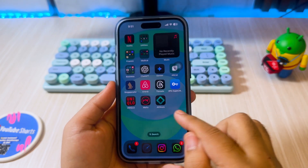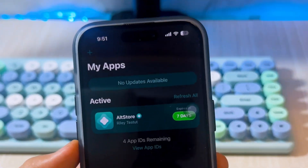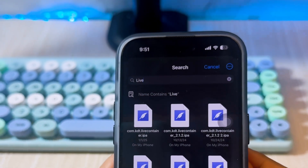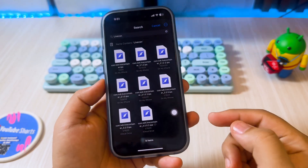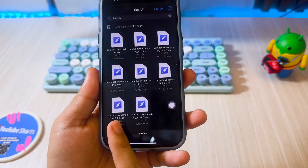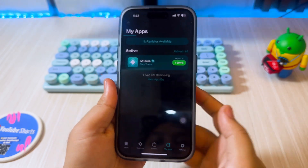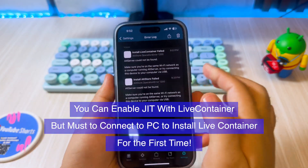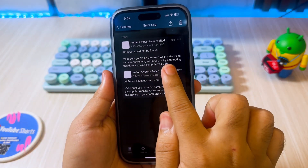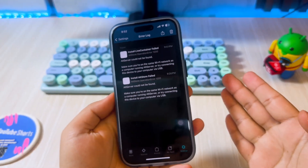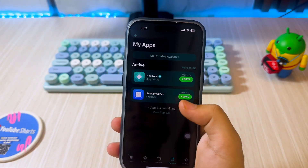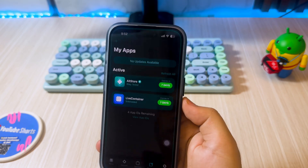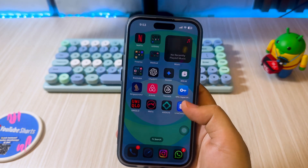Open the AltStore app, then click the plus button on the left corner. Then select LiveContainers. You can check the download link for the LiveContainers IPA file in the description. You only need to connect to AltStore on your computer for the first time. You can connect it wirelessly over Wi-Fi or using a USB cable. Here I will connect wirelessly with AltStore to install LiveContainers.